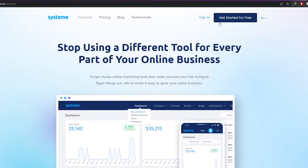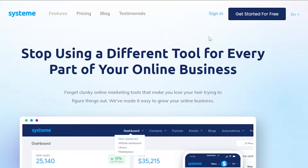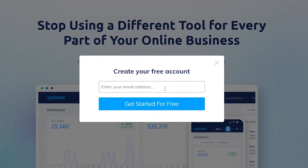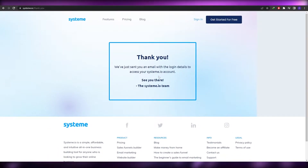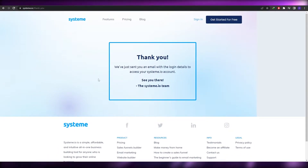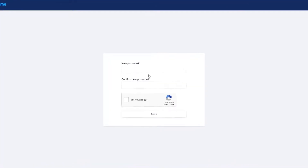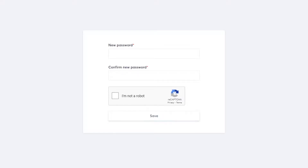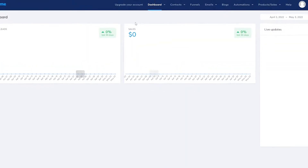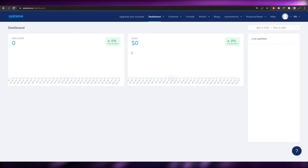Sign-up is free and they offer a bunch of different plans — I'll get to that at the end. For now, simply click on 'Get Started' and enter your email address. They'll send you a confirmation email to access your systeme.io account. Go to your email, click the link they've sent, enter your new password, click save, and you're good to go.